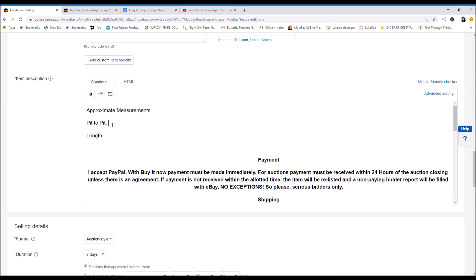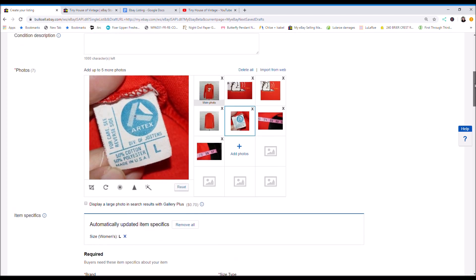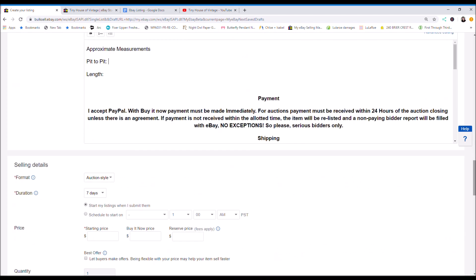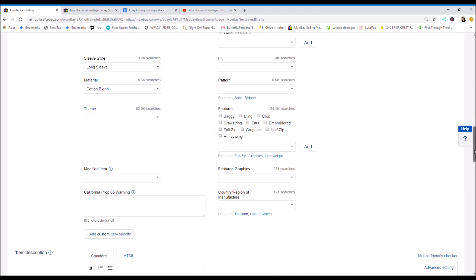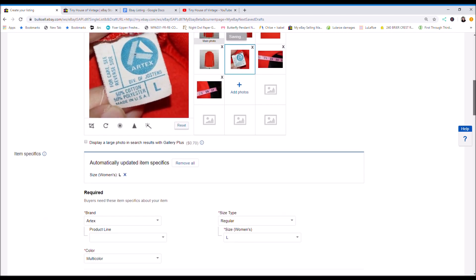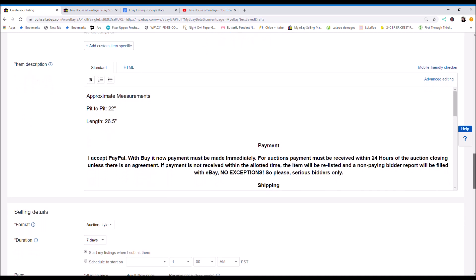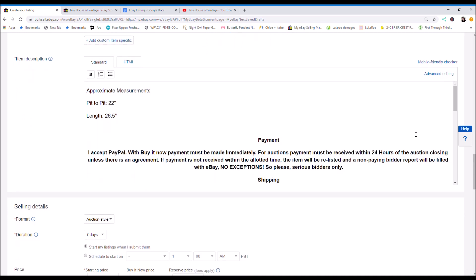So I put my measurements again. It's in the photos so it's just easy to pull from that. So the pit to pit is 22 inches and the length is about 26 and a half. Makes listing super easy. You don't have to carry around a notebook. Don't write anything. Just take the photo. That's the easiest I've found.